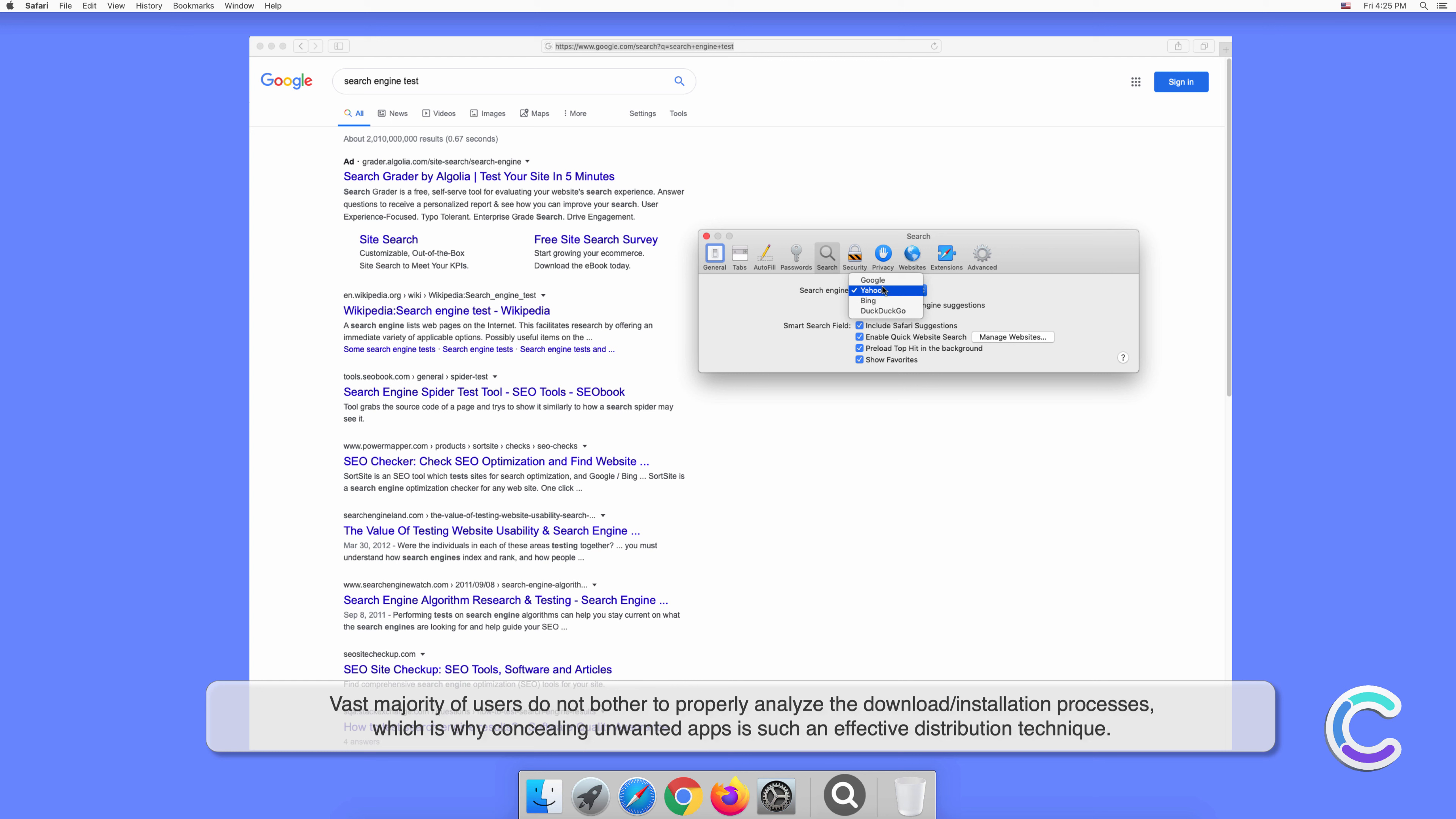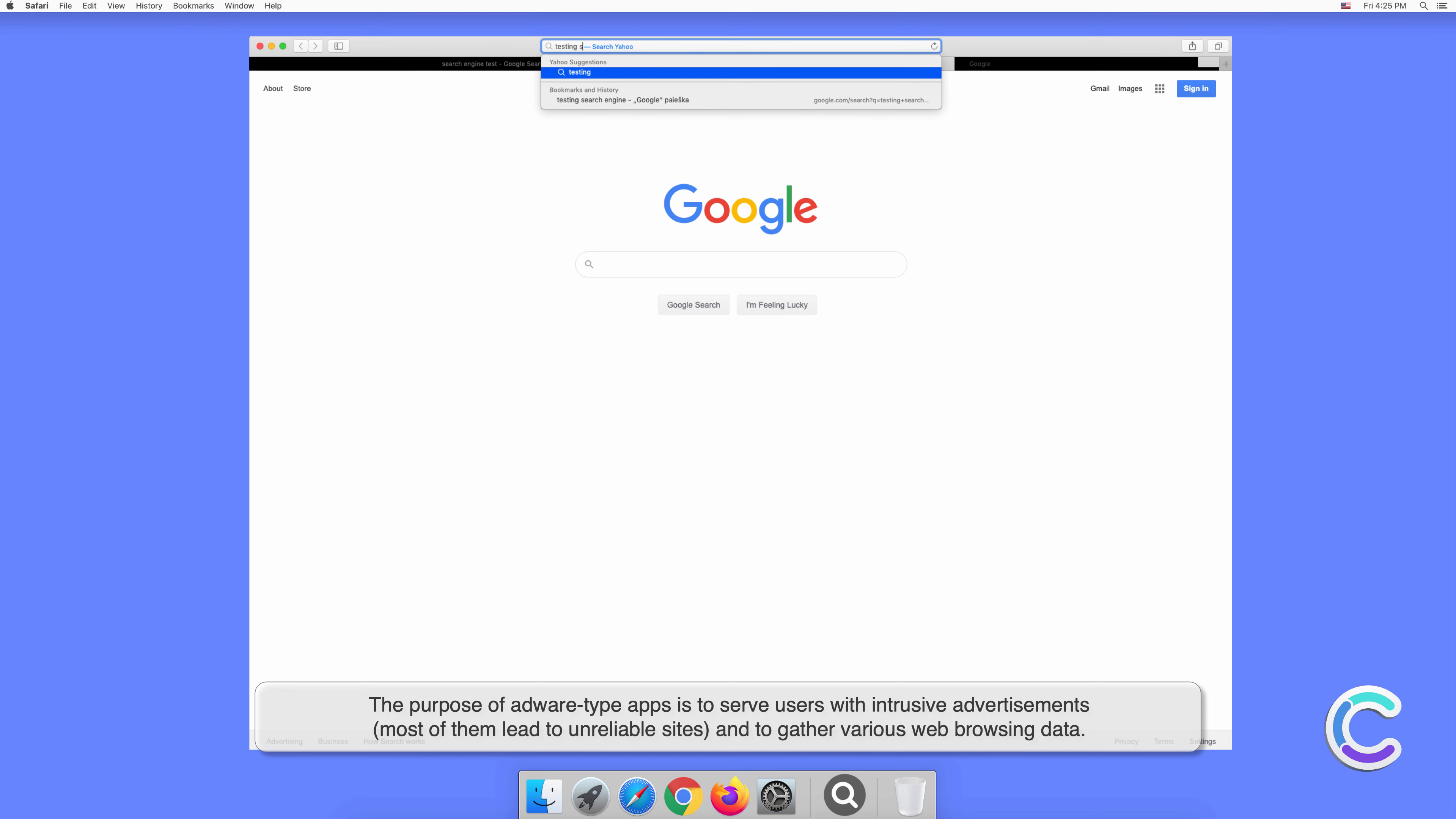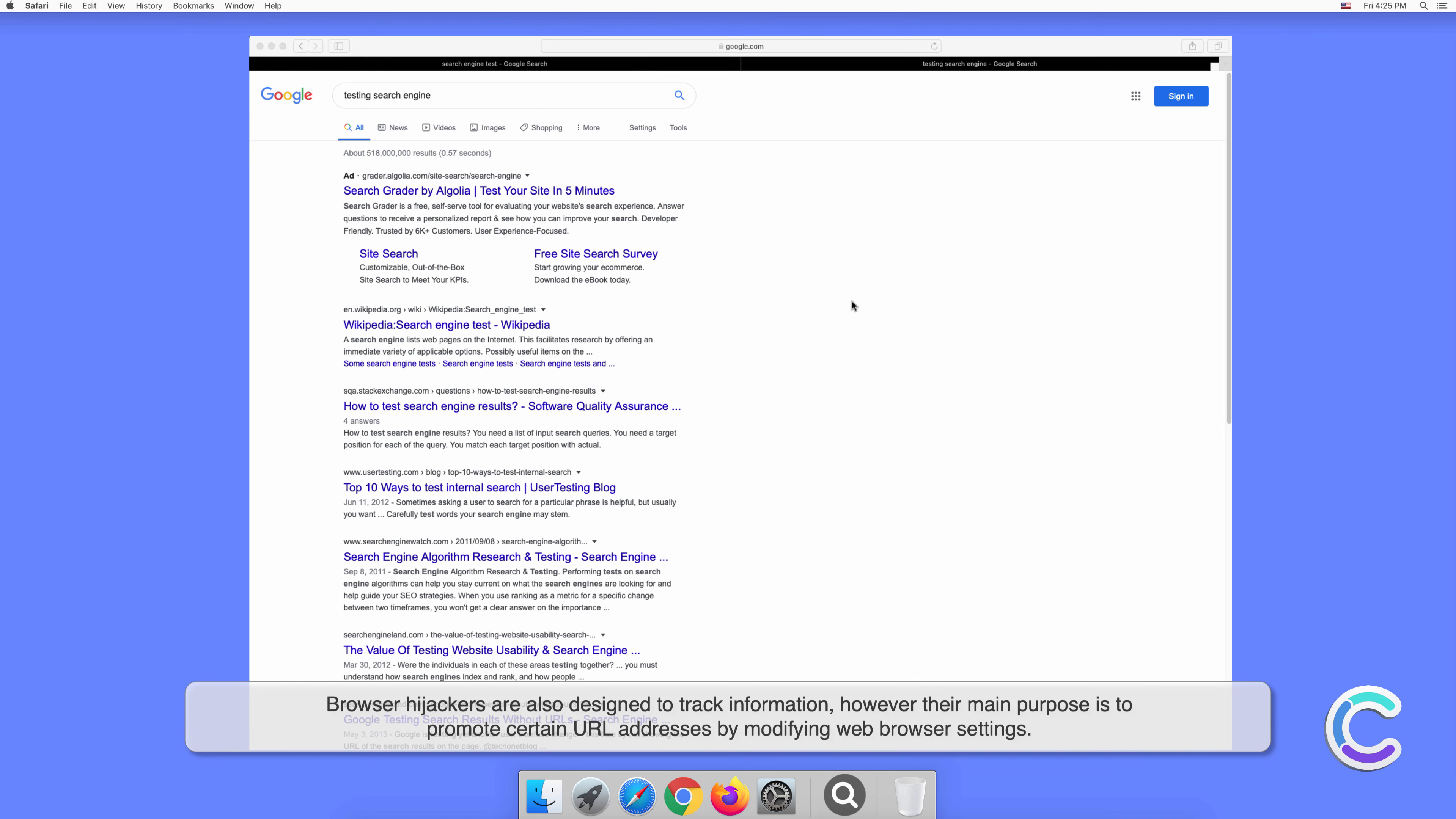Which is why concealing unwanted apps is such an effective distribution technique. The purpose of adware-type apps is to serve users with intrusive advertisements, most of them lead to unreliable sites, and to gather various web browsing data. Browser hijackers are also designed to track information, however their main purpose is to promote certain URL addresses by modifying web browser settings.